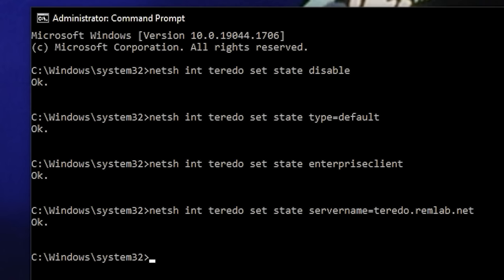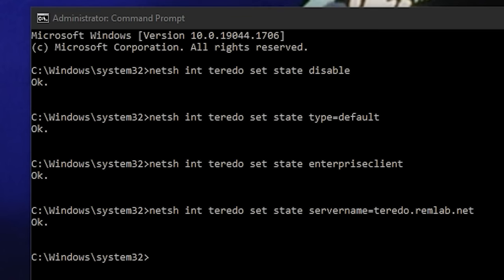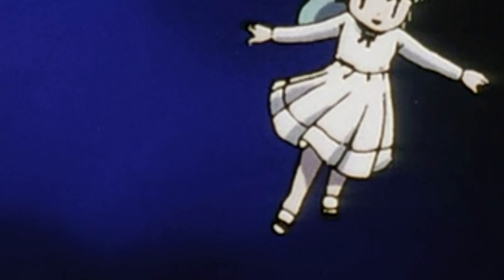Definitely make sure though that you press Enter to ensure the fourth one runs too. Once you see that all four of these commands have OK underneath them, you're done. You can close the command prompt.